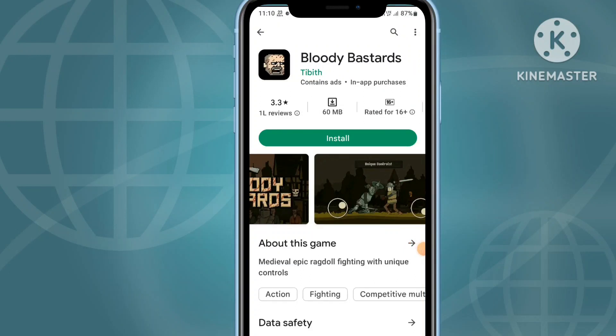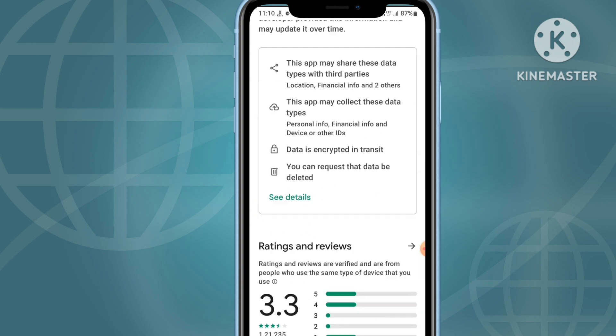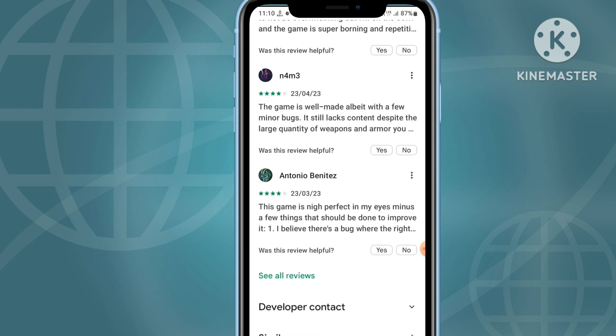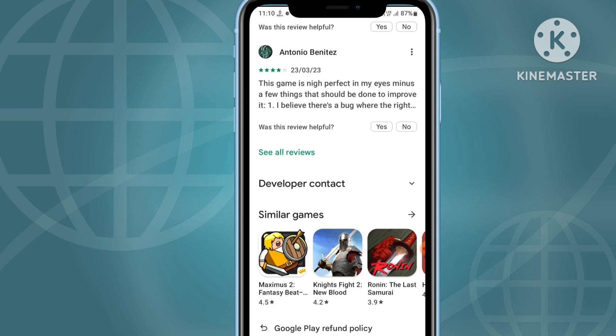How to fix Bloody Bastards app not working or opening problem. In this video we talk about how you can fix the problem of Bloody Bastards app not working, not opening, crashing, or showing a black screen issue.